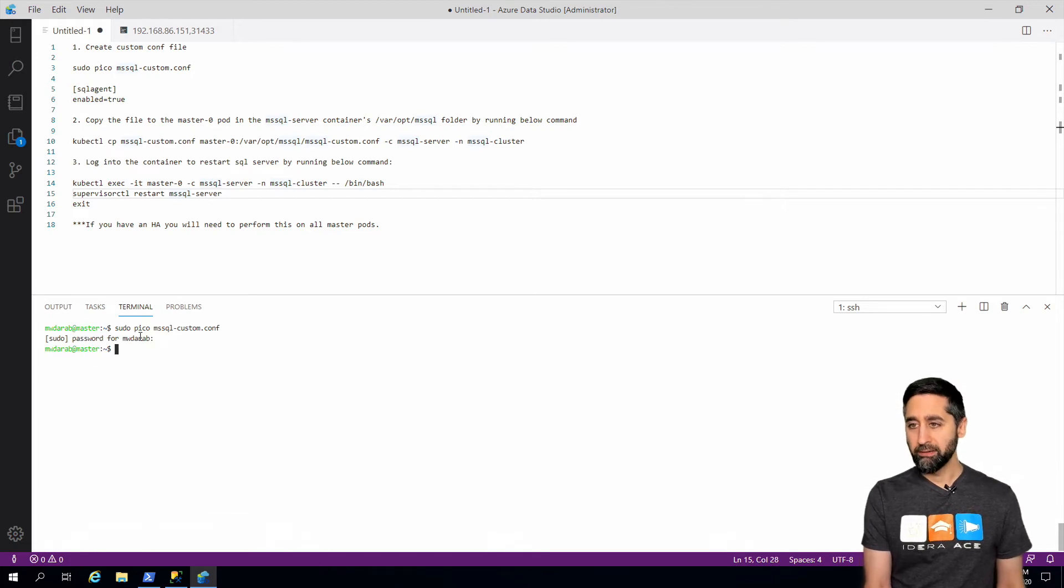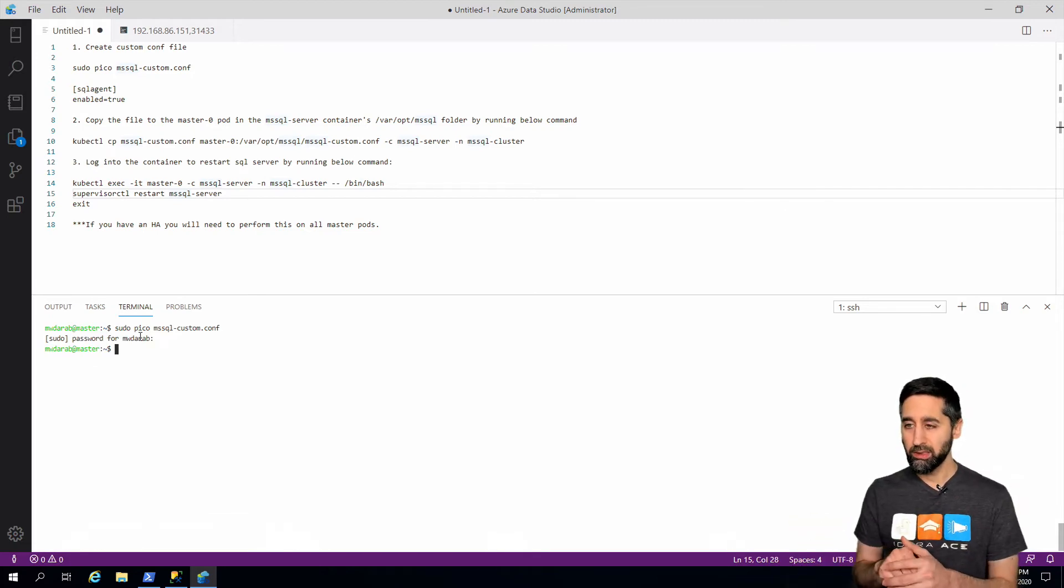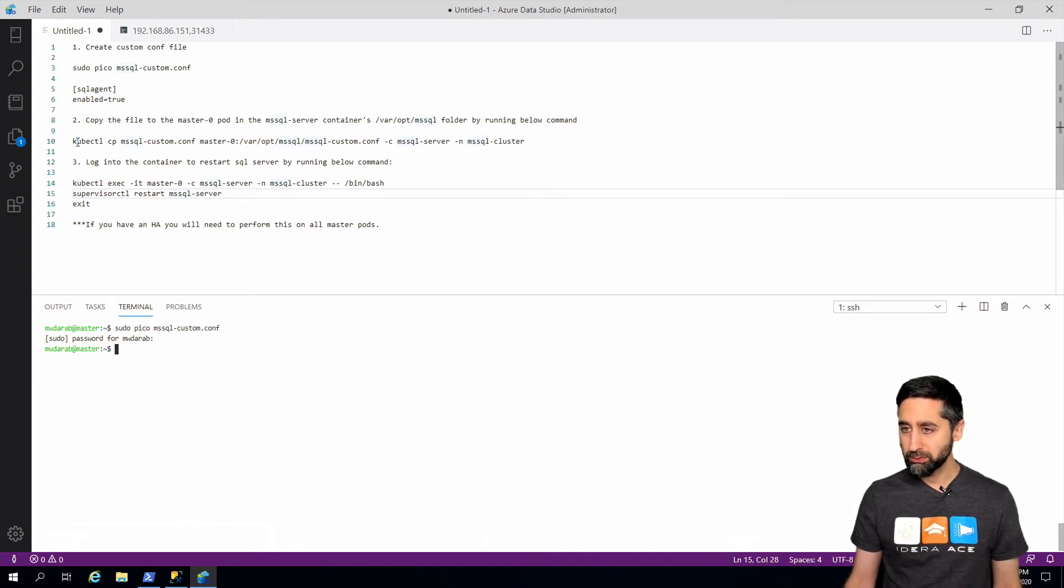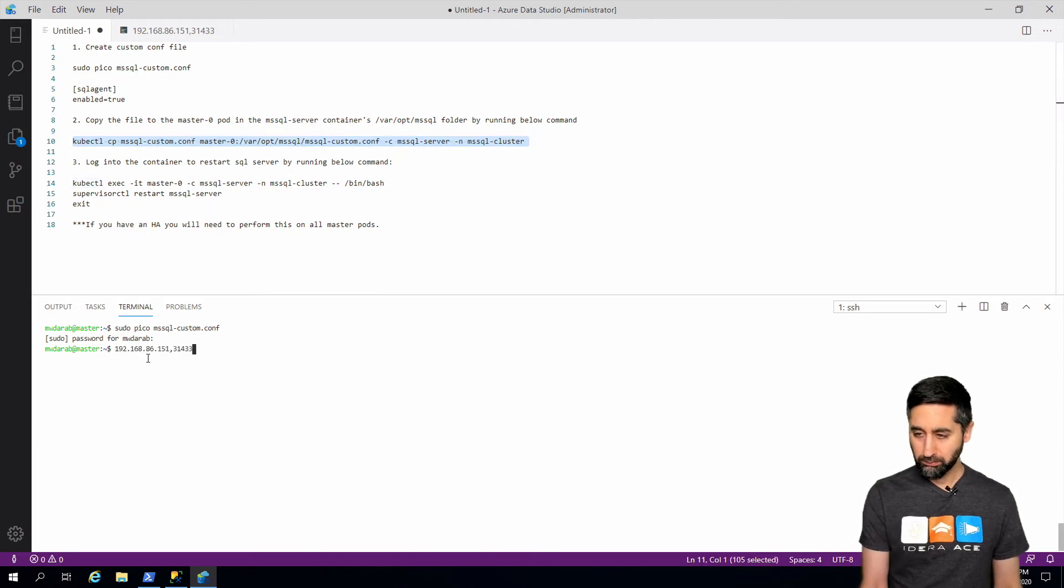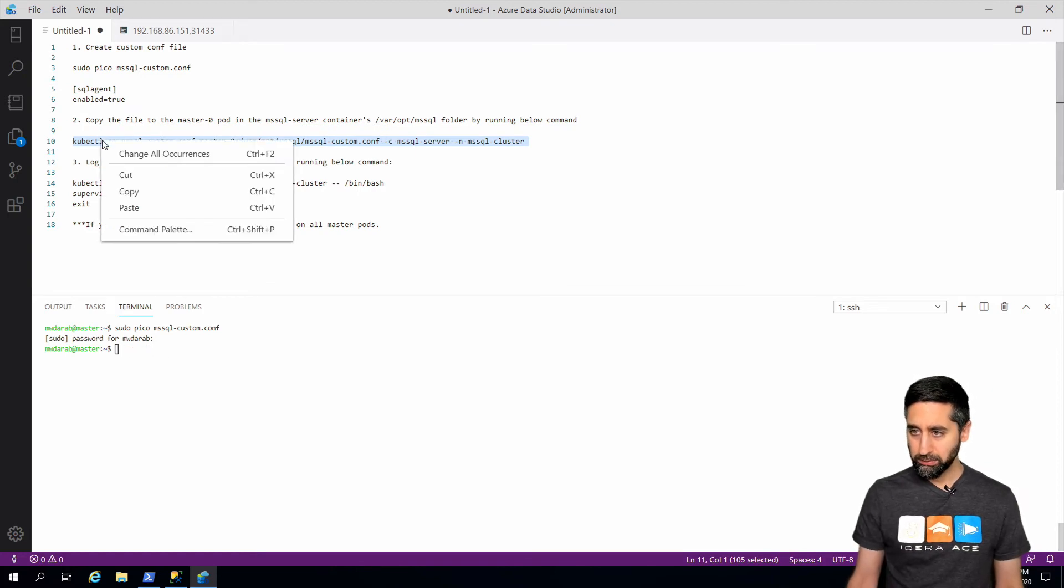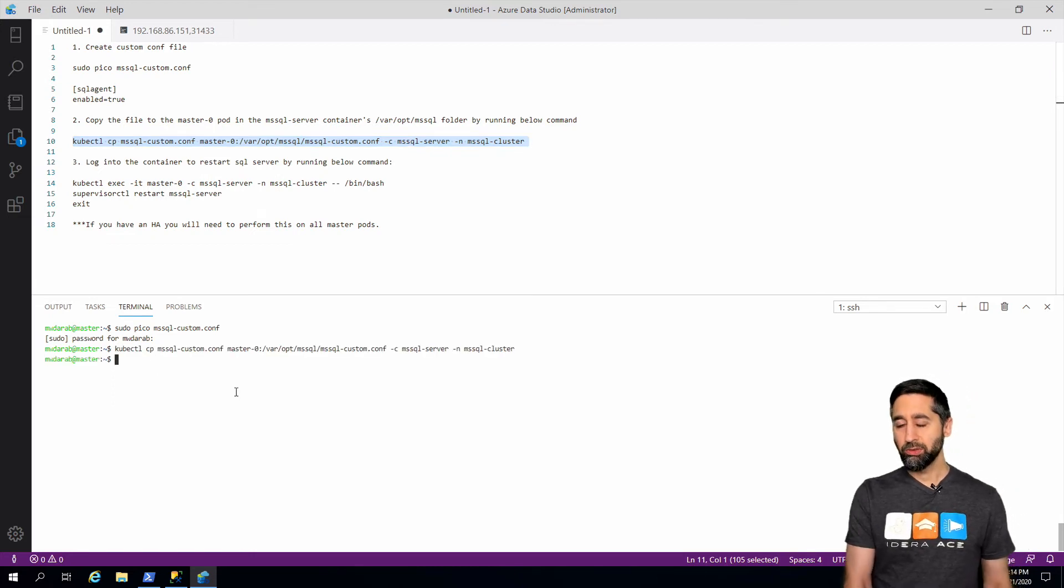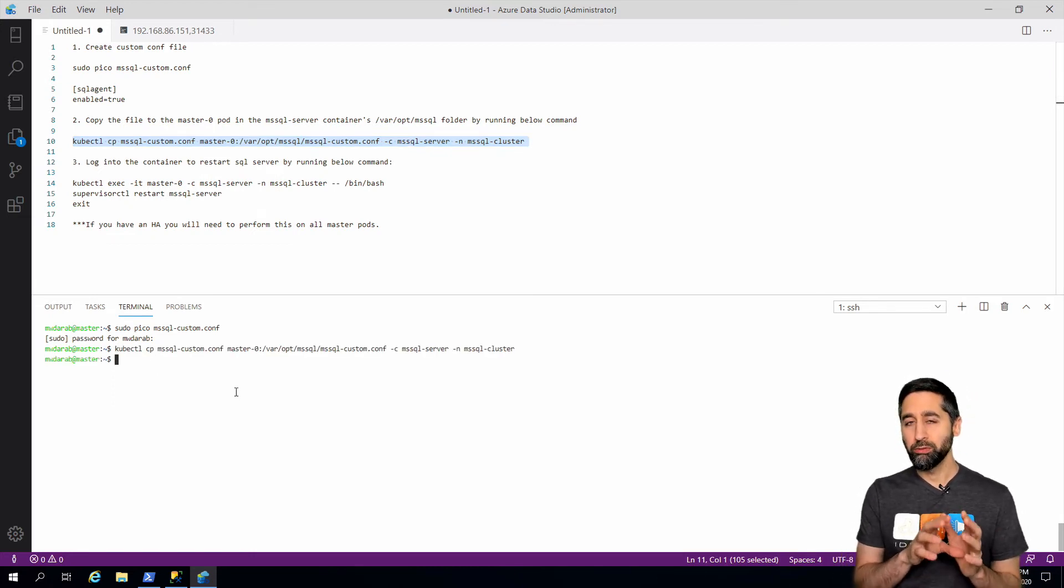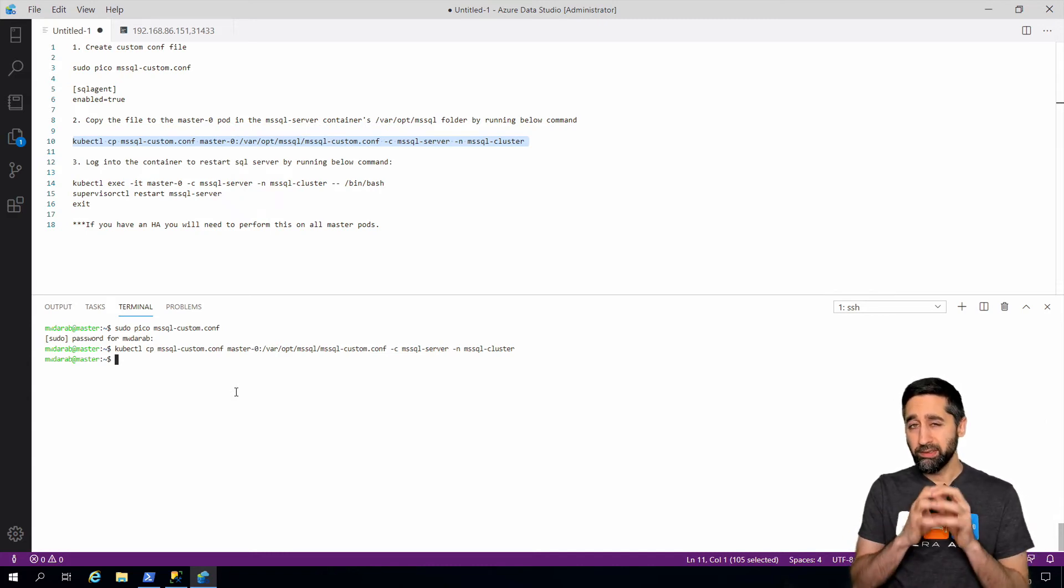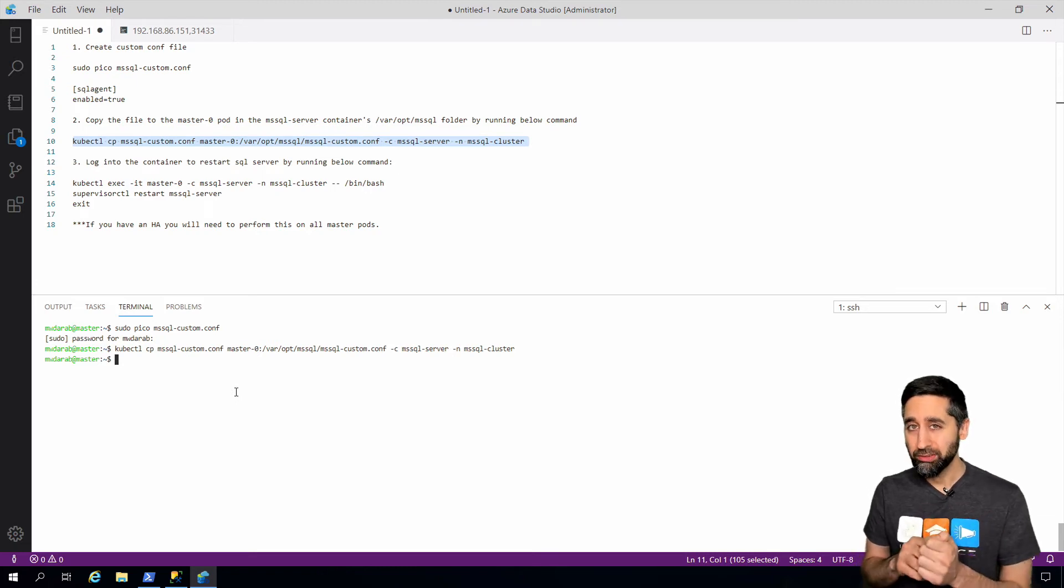So now we have that, but that's on our local so we have to push that up to the container folder. There, we copy and we paste it. Done. So now we've copied this file to that folder on the container running the SQL server service on the master pod.